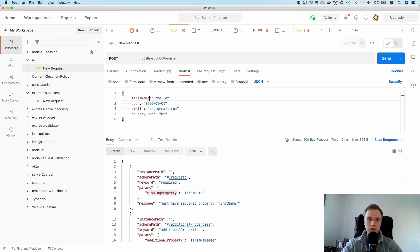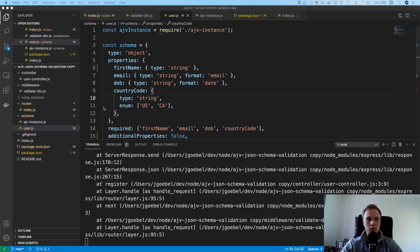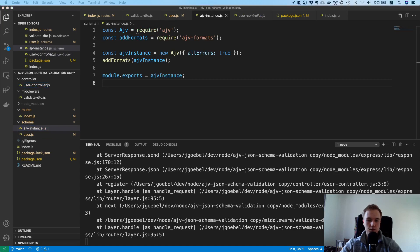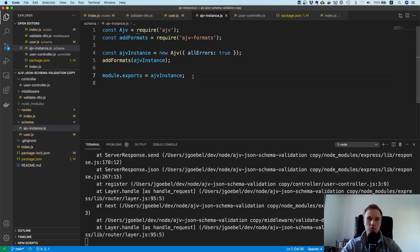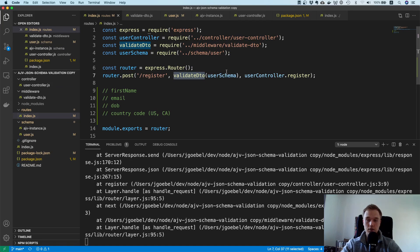The same happens if you pass an invalid email — you get an error saying it must match the format 'email'. That looks pretty good. With this approach you don't have to care about request validation in your controller. It's quite easy to maintain — for more endpoints, just add more schemas here and plug them into the respective routes.